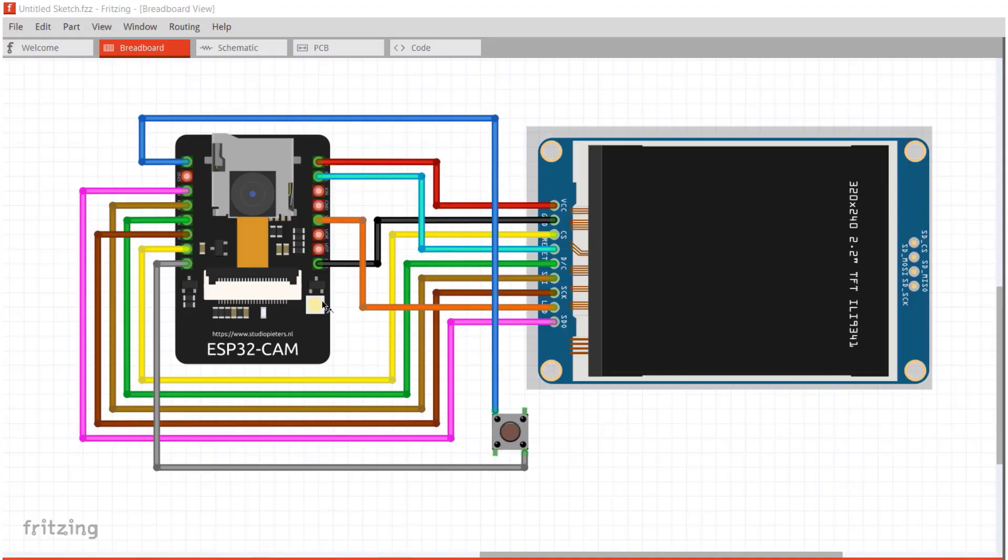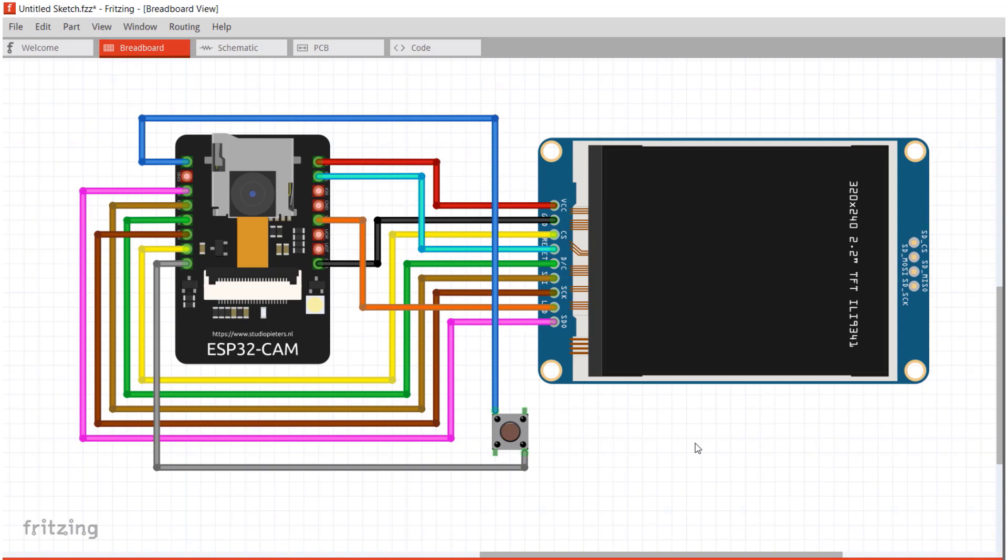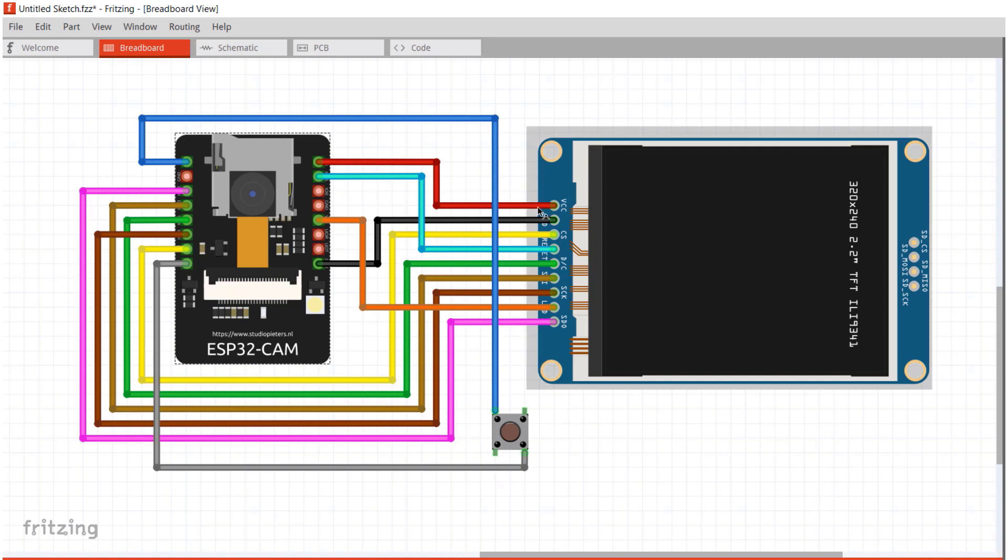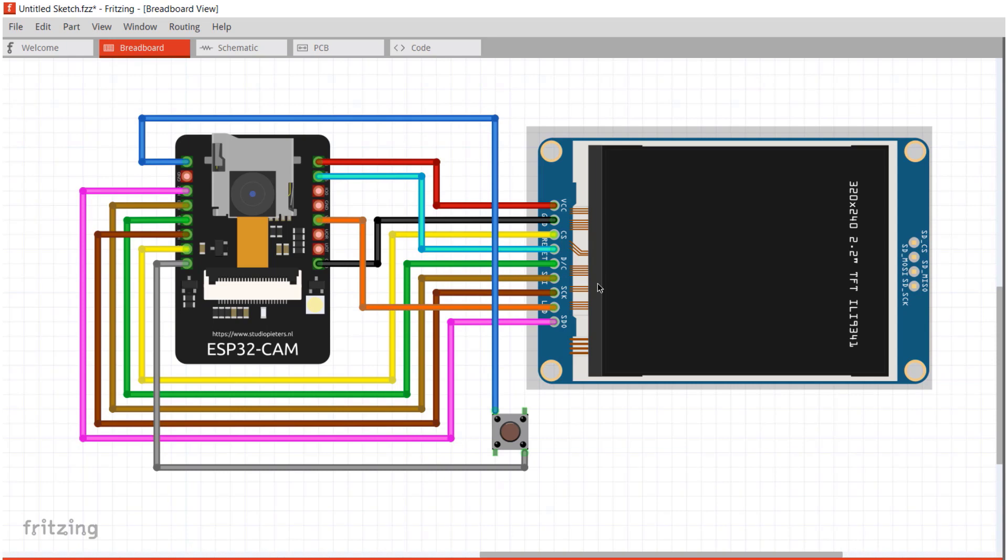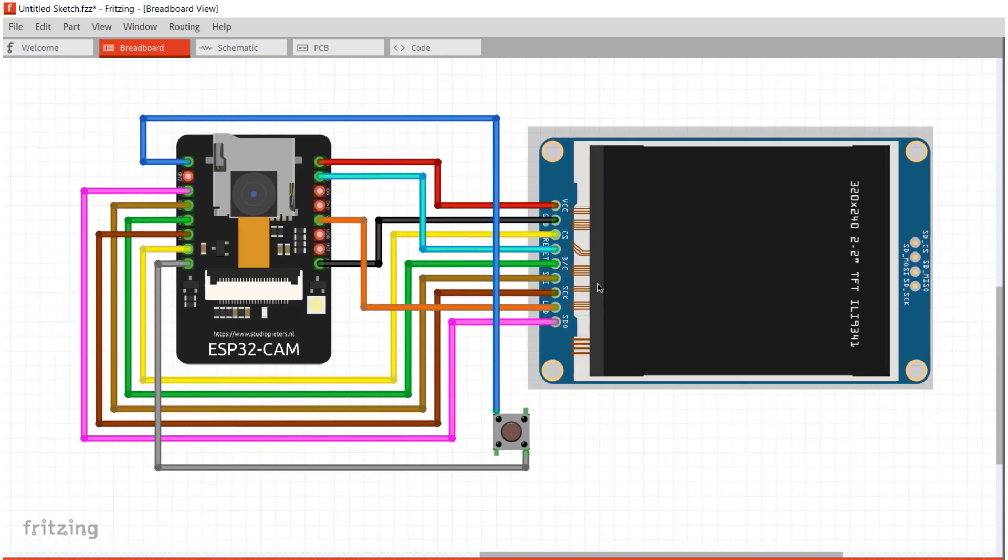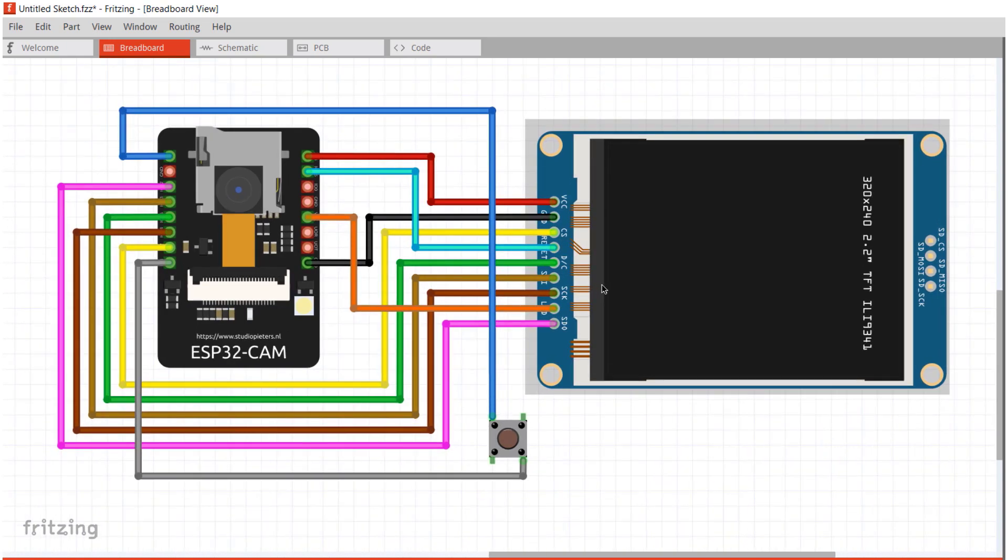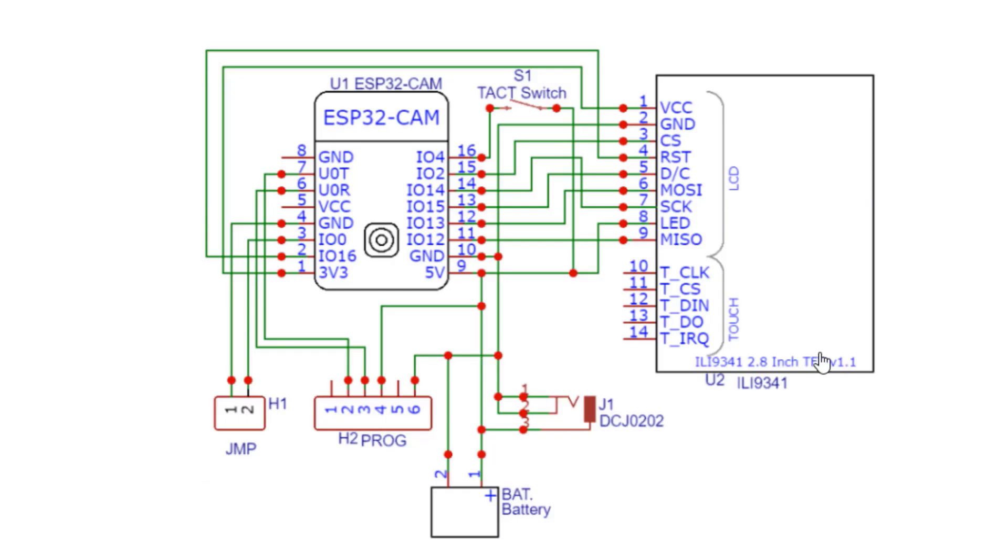Here is the complete circuitry for this project. We have used ILI 9341 2.8-inch TFT LCD display so that the display will be used for displaying the captured image. The TFT display uses SPI protocol for interfacing with any microcontroller. You can follow this circuit or go through the HowToElectronics website article for more important detail.